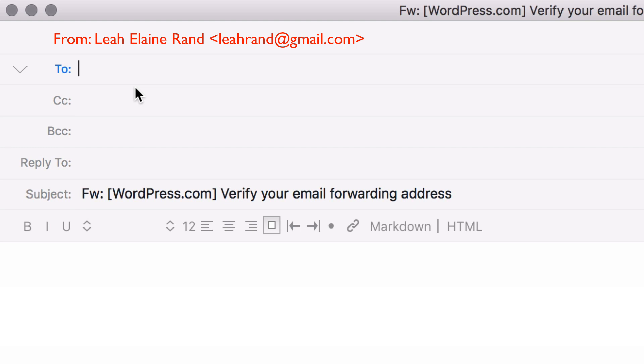By default, your emails are sent with your existing email address in the From line. Gmail doesn't allow you to alter the From line, but some other email clients do. Visit our support documentation to find out how.